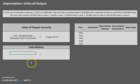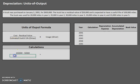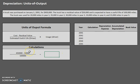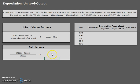Let's start by finding the depreciation per mile using the first part of the formula. We have our cost of $450,000 minus our residual value of $50,000, divided by our estimated useful life in the driver, which is 100,000 miles. Once we plug that into our calculator, it gives us a depreciation cost of $4 per mile. We are going to use that to find the depreciation expense and accumulated depreciation for each year.